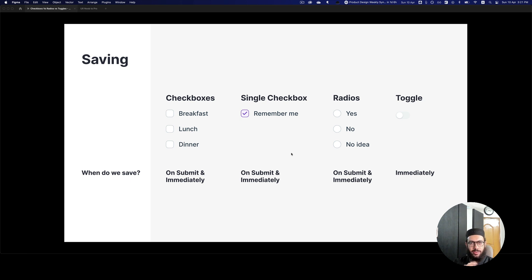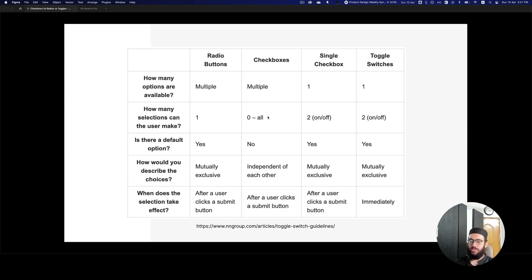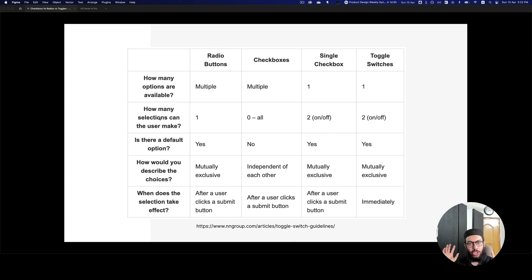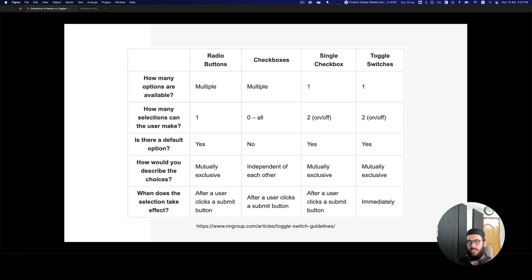This has been popularized by the Nielsen Norman Group, and I've seen it echoed in posts from UX Collective as well. Nielsen Norman is great on some things, but we have to understand that users may have different behaviors and expectations. Nielsen Norman says radio buttons and checkboxes take effect after a submit button, while toggle switches take effect immediately — but that's not what I've seen from my experience as a UX designer and researcher, and I have examples to show.